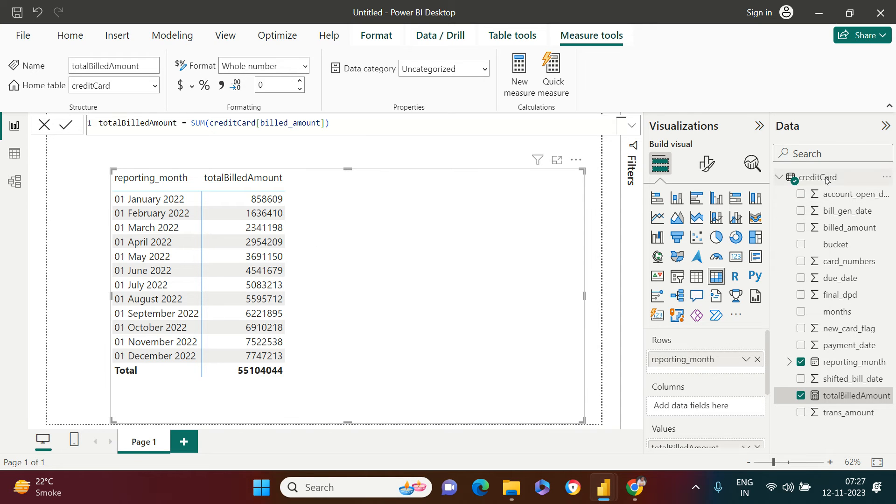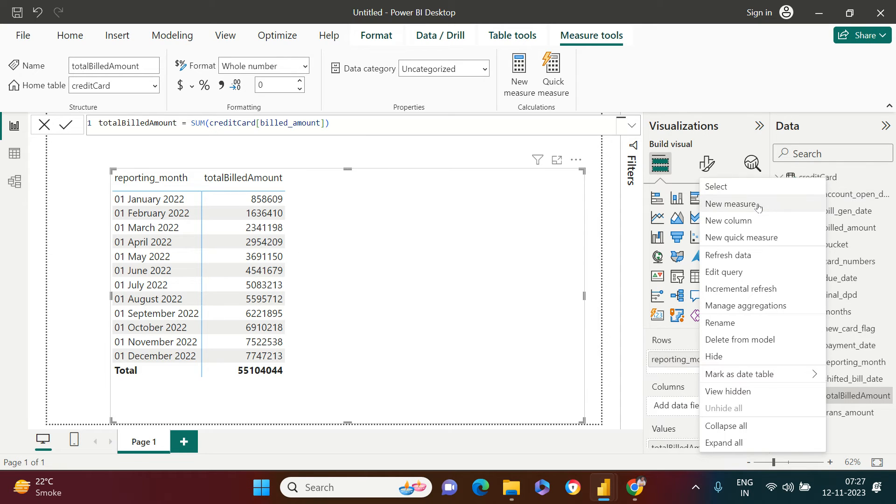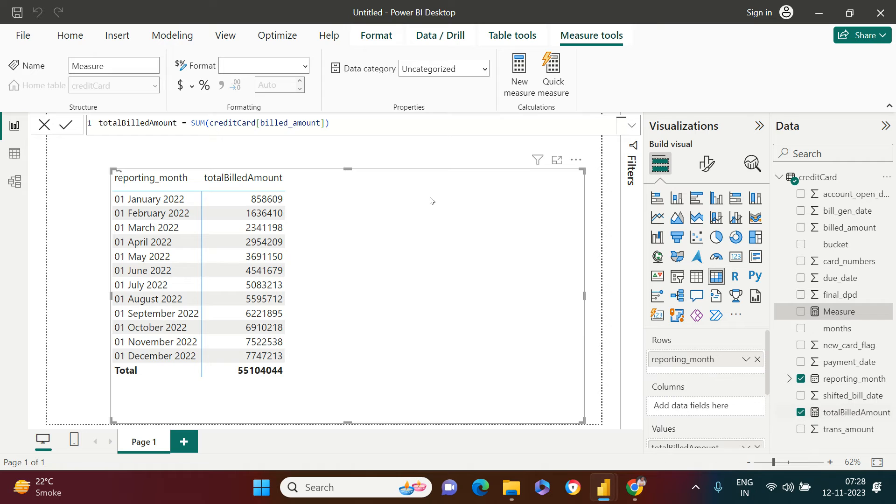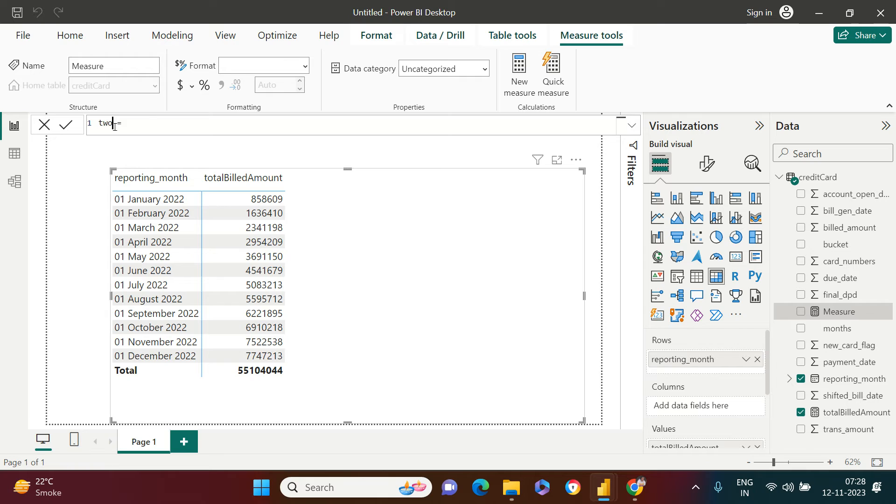So just right-click on the table name. Click new measures. And let's just create the new measure.